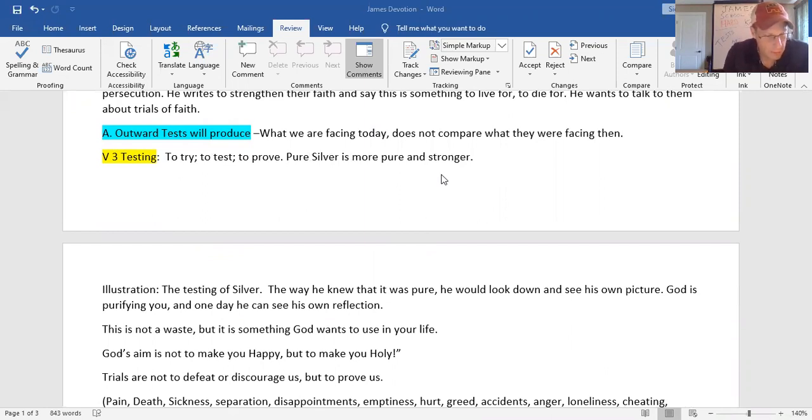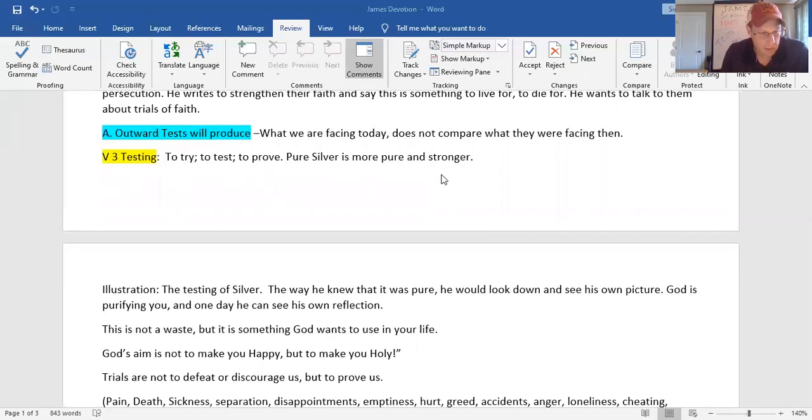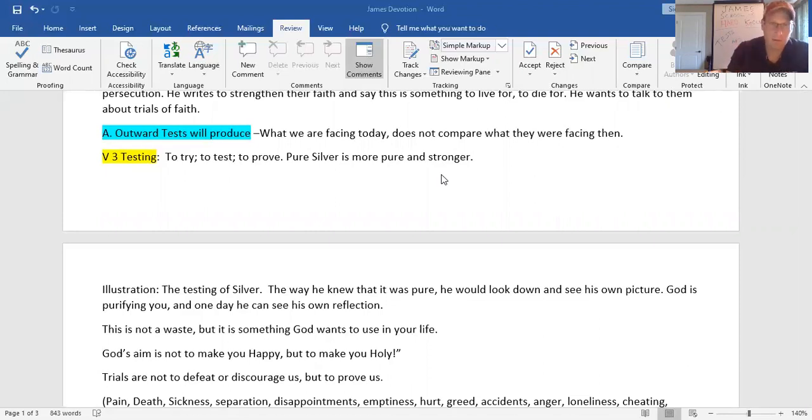Count it all joy when you fall into divers' temptation or different trials. Different trials. You find all kinds of different trials. Look in verse 3. Knowing this, that the trying of your faith, the work of patience, the trying of your faith, that word trying right there in verse 3, is the illustration and testing of silver.